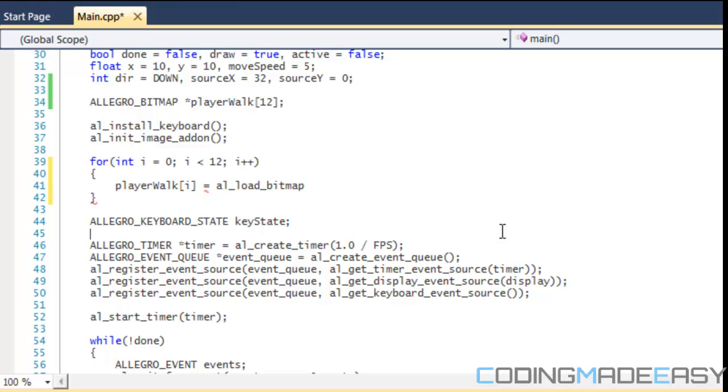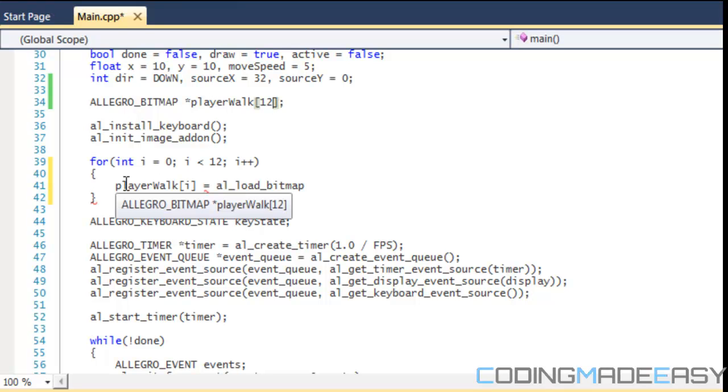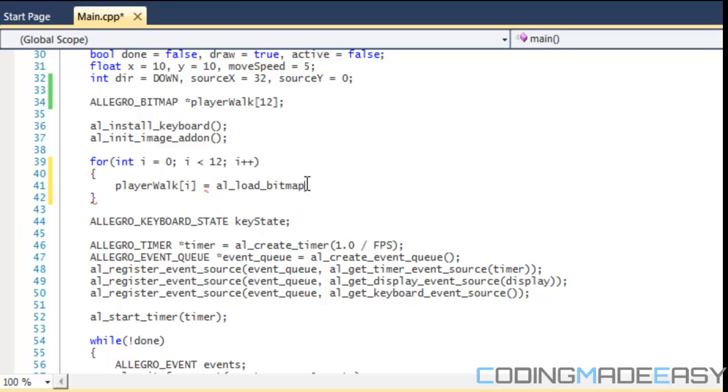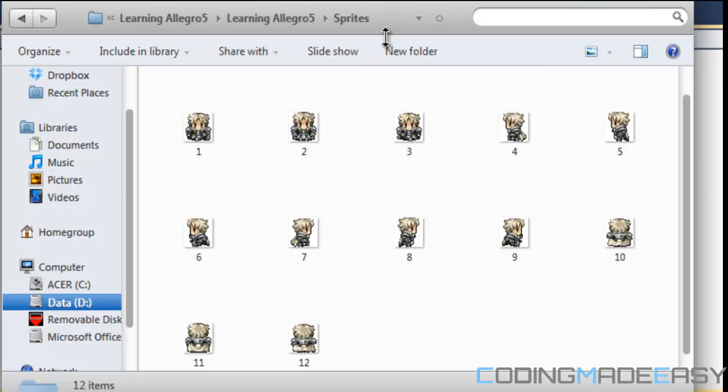So anyways, what I've done is that I've made a bitmap, and I named it player walk, and I gave it 12 elements within the array. Now, if you know how to use vectors, then it'll be better to make a bitmap vector. So, what we're going to do is we're going to do a for loop. And we're going to do player walk i is equal to al_load_bitmap. So, if we look at the way I've done it, I've done the number scheme, so from 1 to 12.